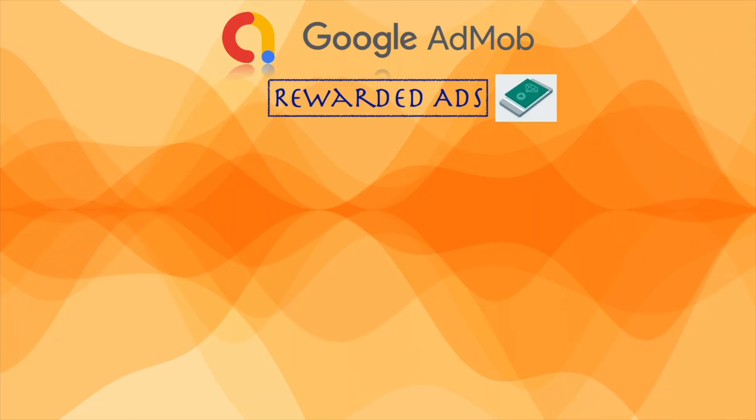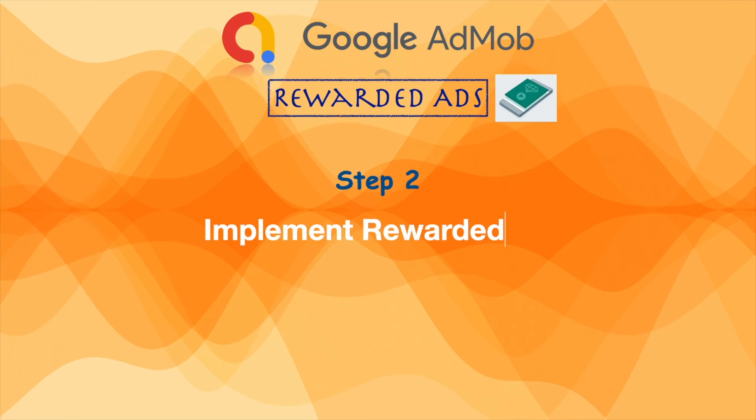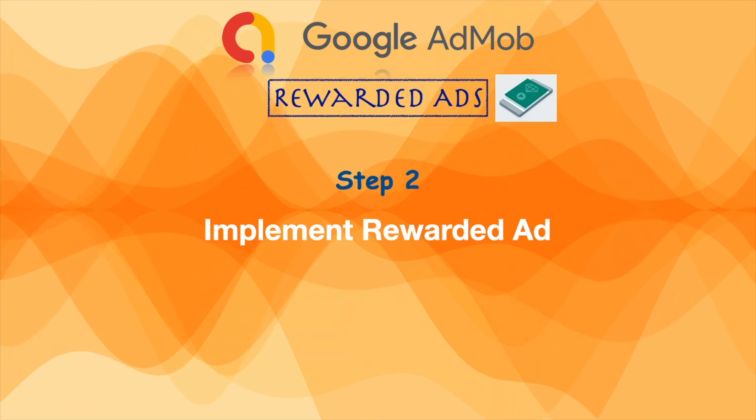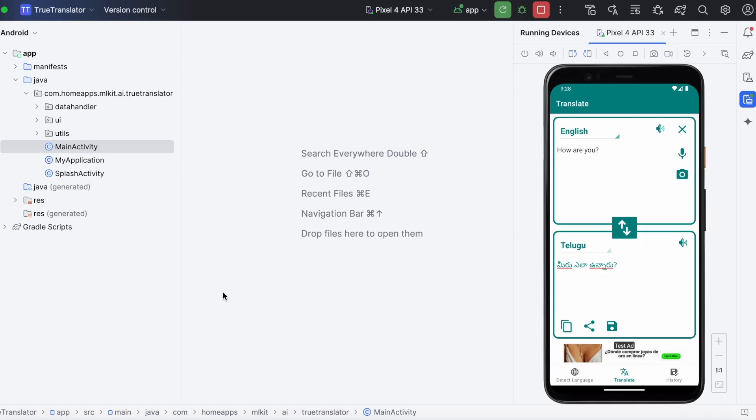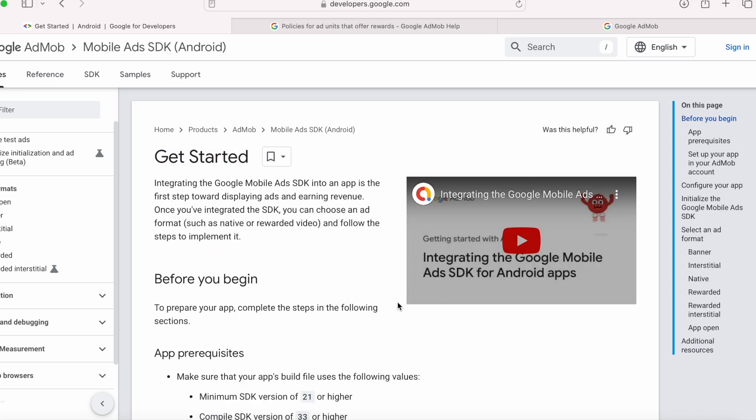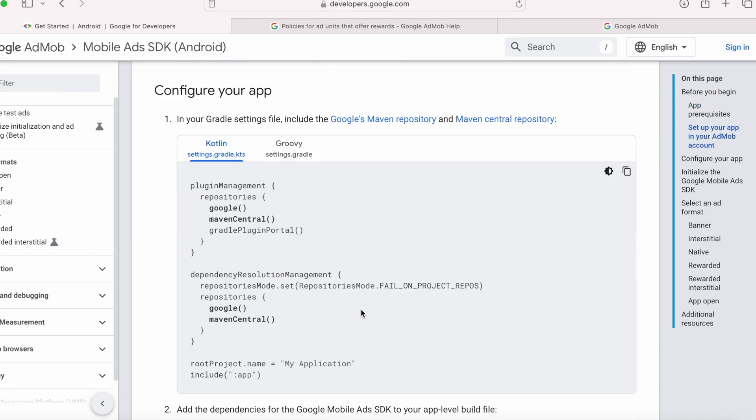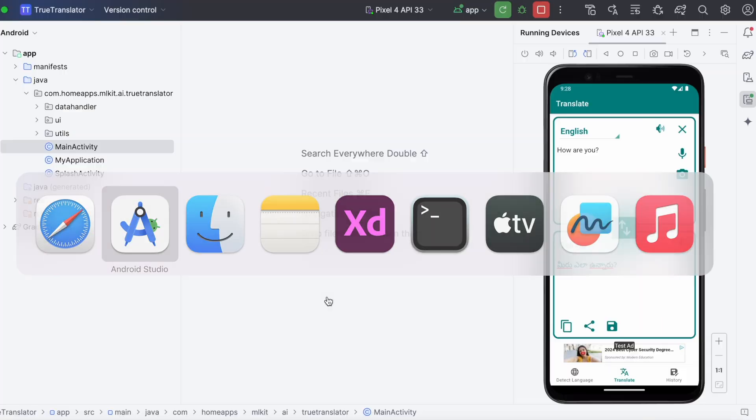Now let's go to the second step. Implementation of rewarded ad in the android app. Go to this developer page and complete the prerequisites. Make sure you configured your app with all these initial settings.